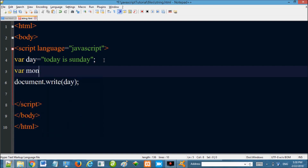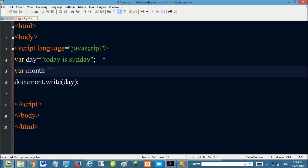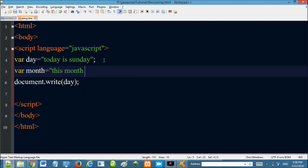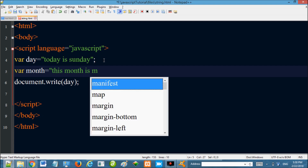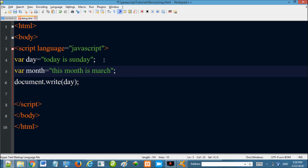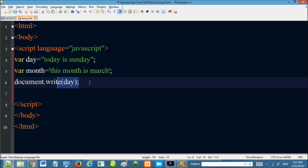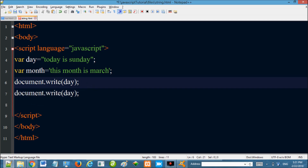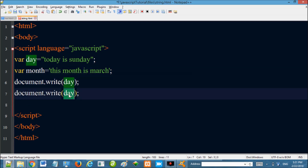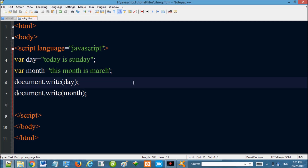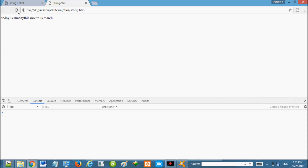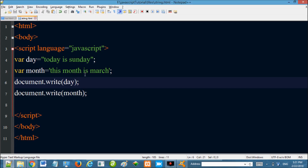For example, set month equal to 'March' — that's okay as a string in single quotes. Save it, open the browser, and refresh. It shows: today is Sunday, this month is March. So single quotes or double quotes — either is fine as long as you're consistent.